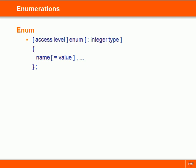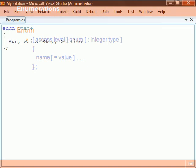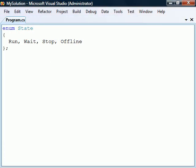An enumeration is a special kind of value type consisting of a list of named constants. To create one we use the enum keyword followed by a name and then a block containing a list of constant elements.